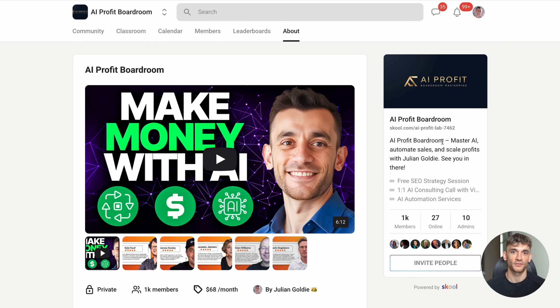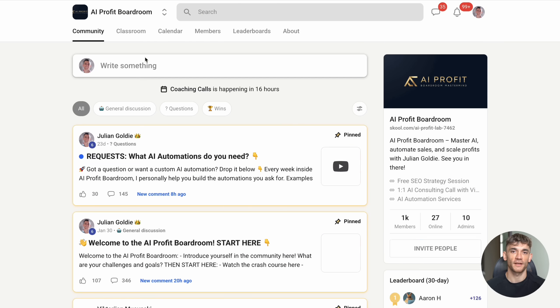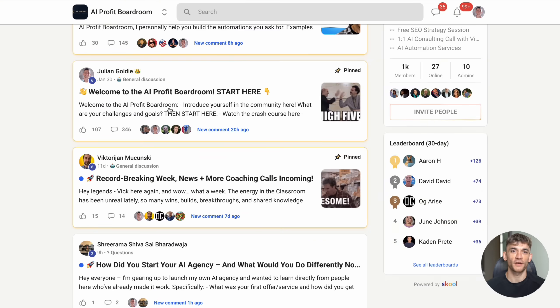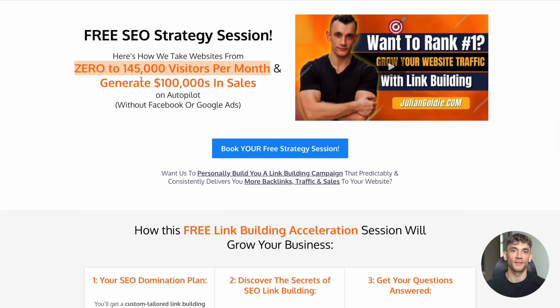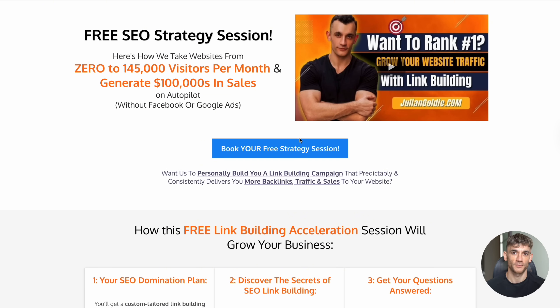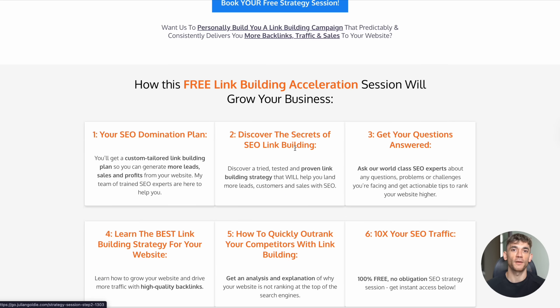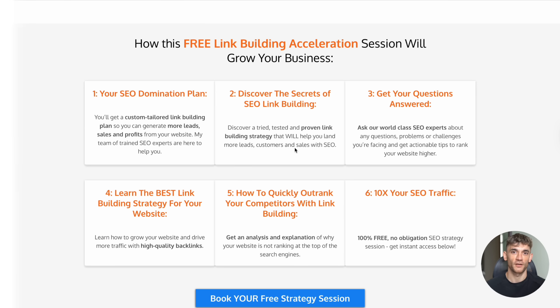And if you're specifically interested in improving your SEO and getting more organic traffic, make sure you book a free SEO strategy session with my team. We'll analyze your website and show you exactly how to rank higher in Google and get more customers. The link is in the comments and description below.